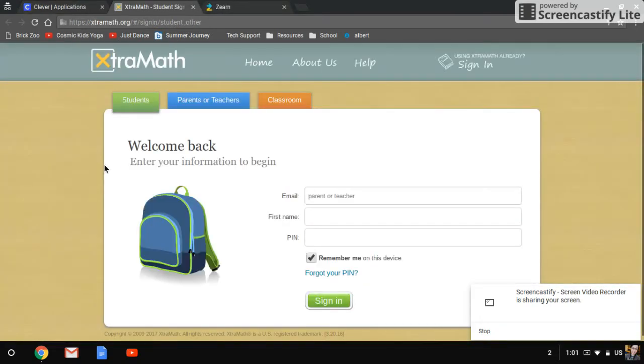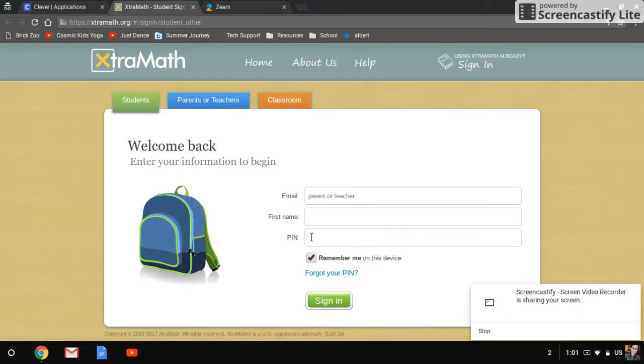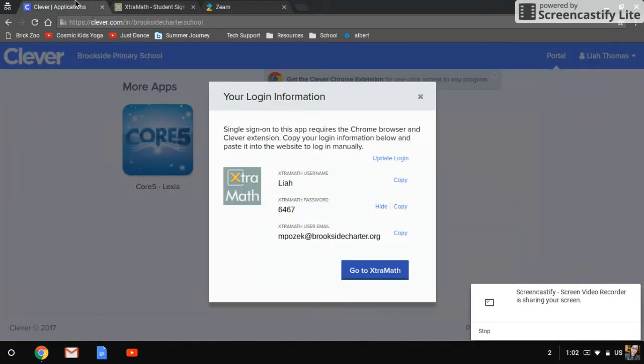So you'll click go to Extra Math and then you will have to type all of this in. So you would type in your child's teacher's email address, their first name, and then their lunch pin, and then press sign in and they can practice their math facts. That's something else that they will do by themselves without any help.